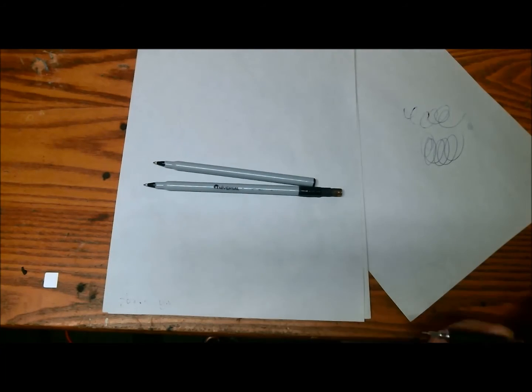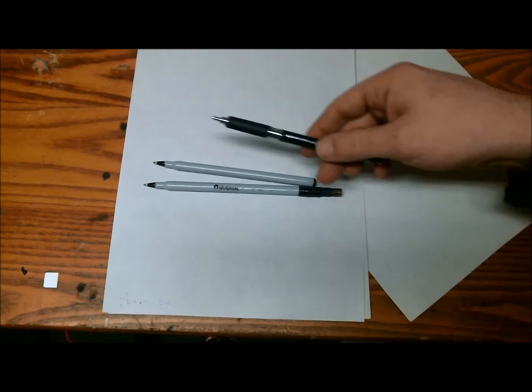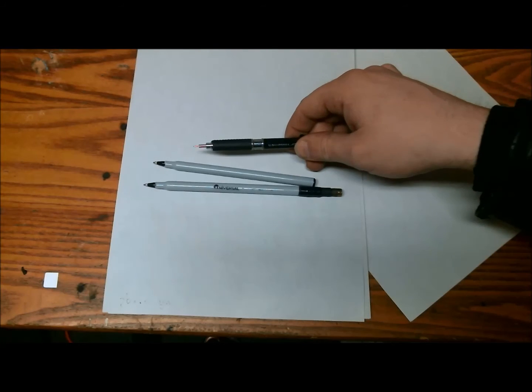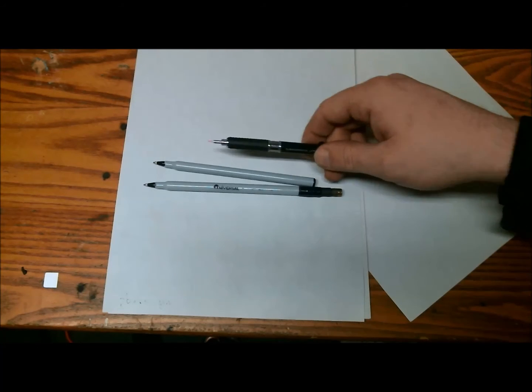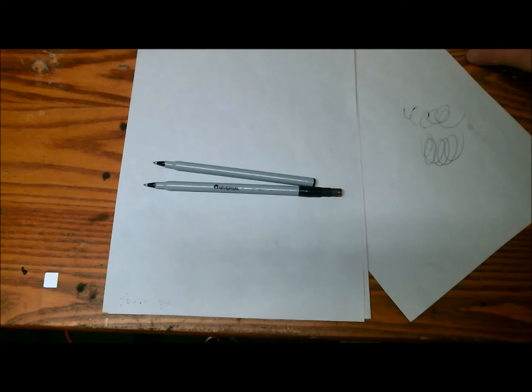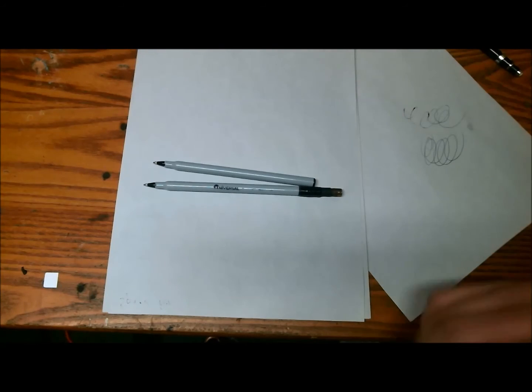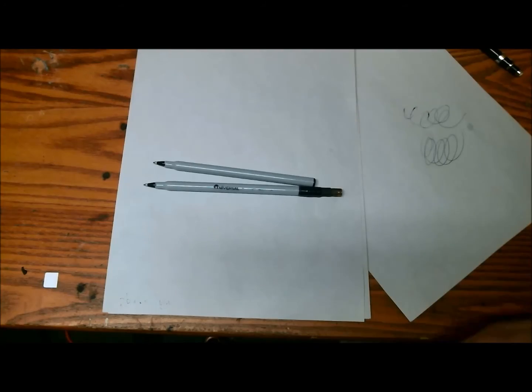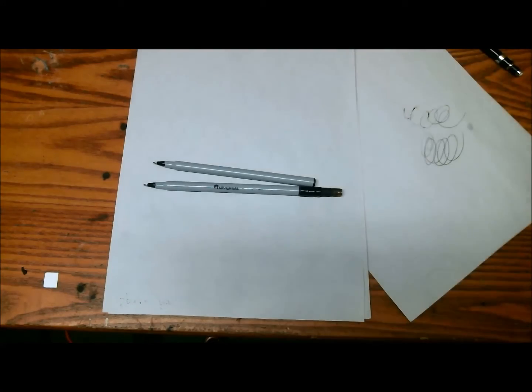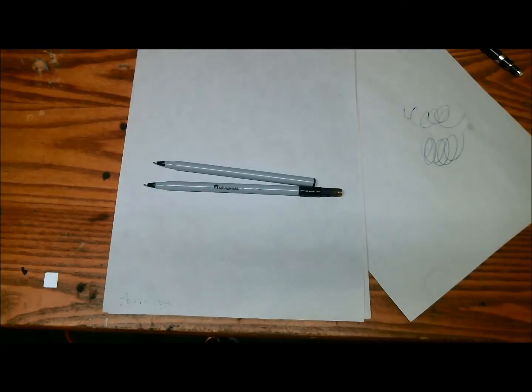But in all honesty, I hate pens. Mechanical pencils, in my mind, are the way to go. So thanks for watching, and if you like pens, sorry if I offended you. All right, take it easy.